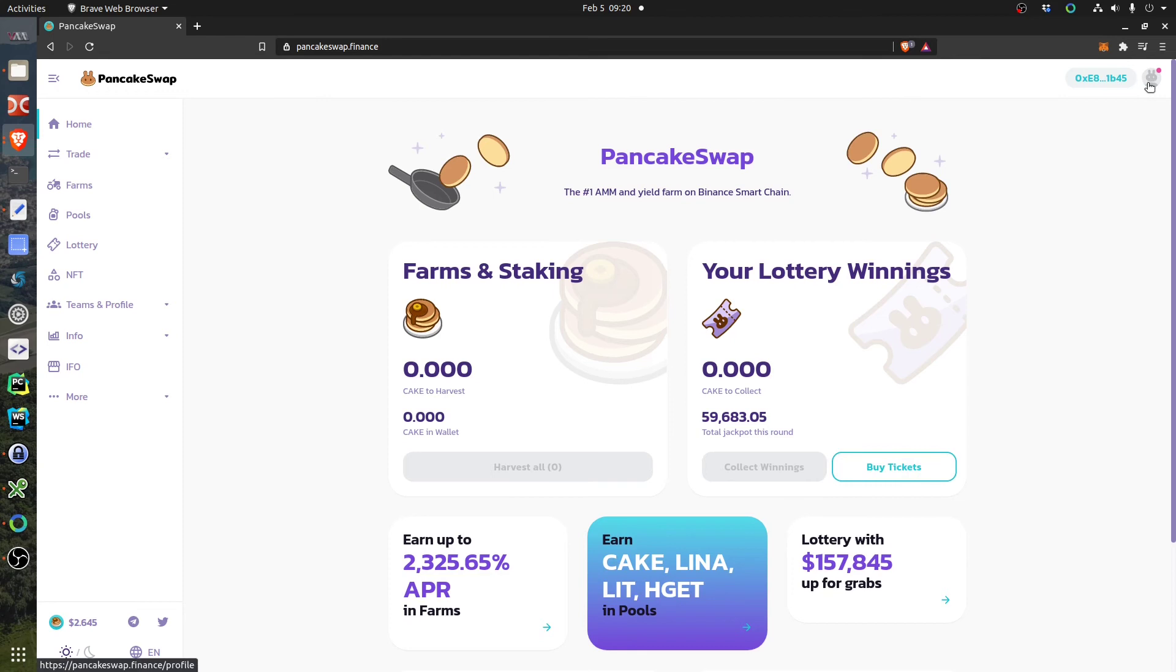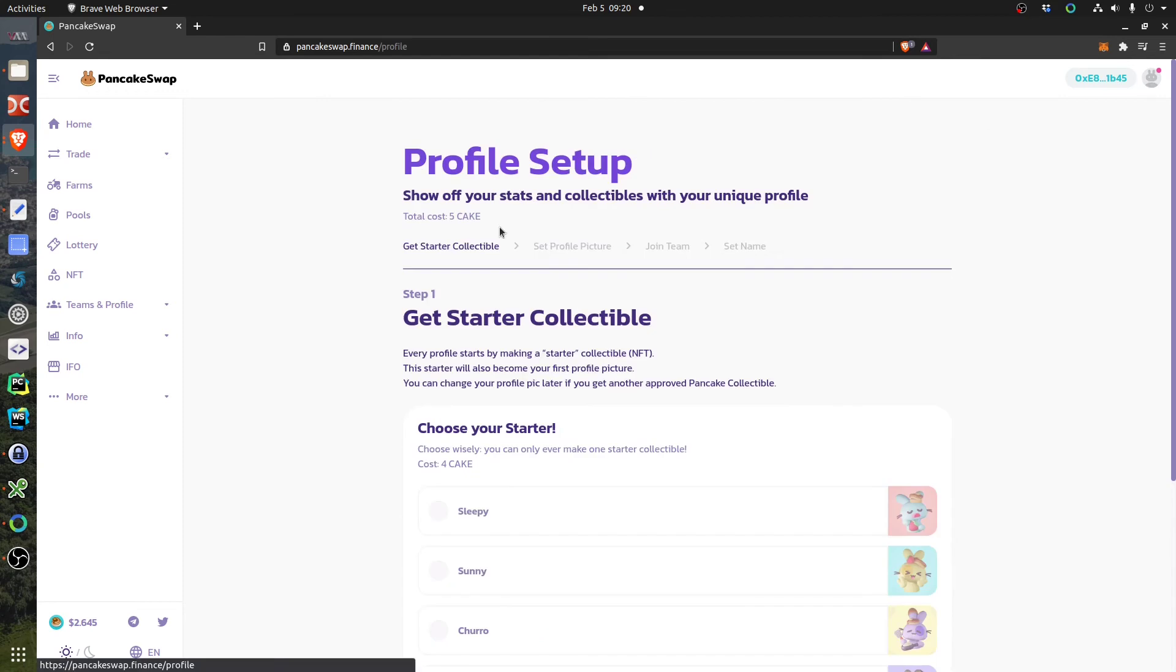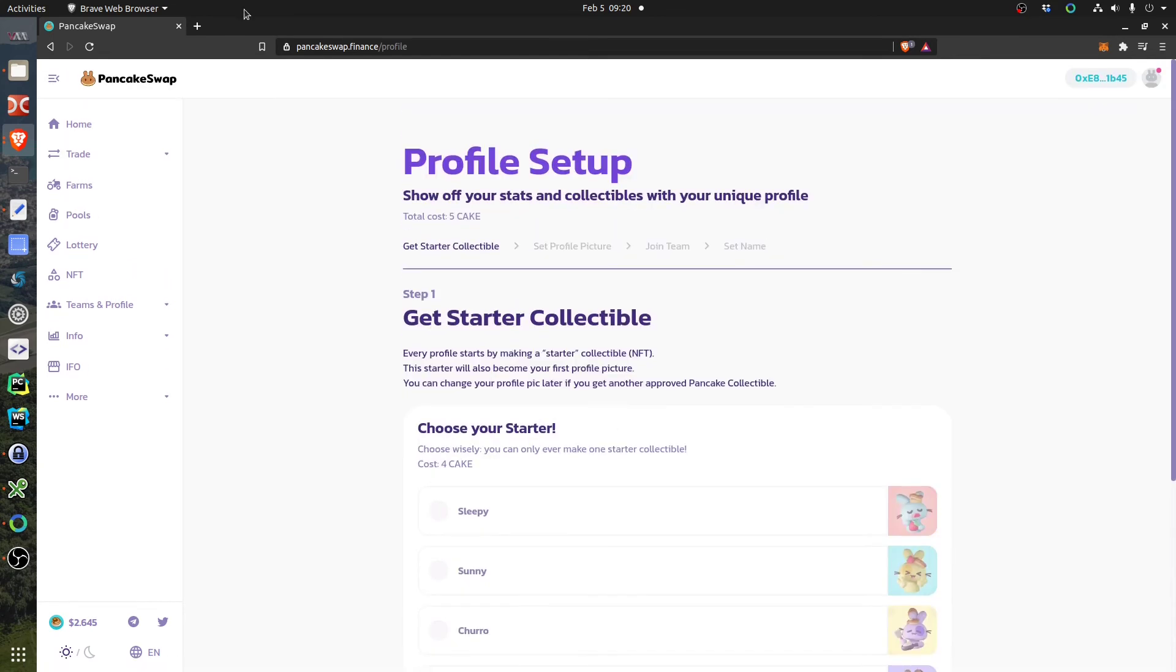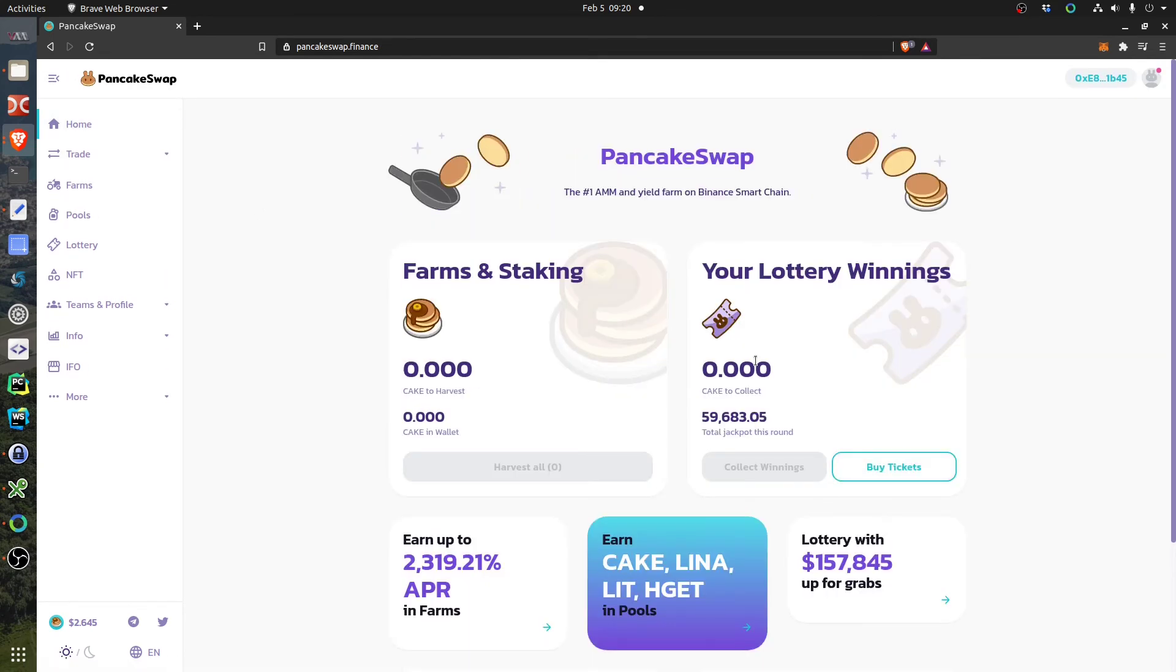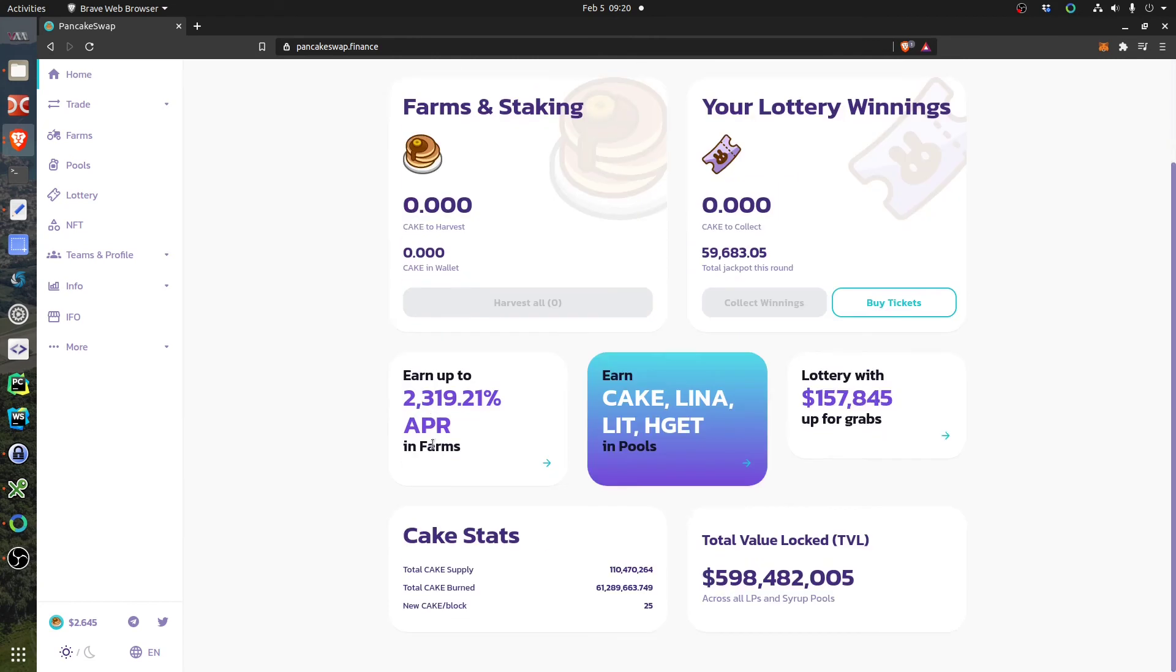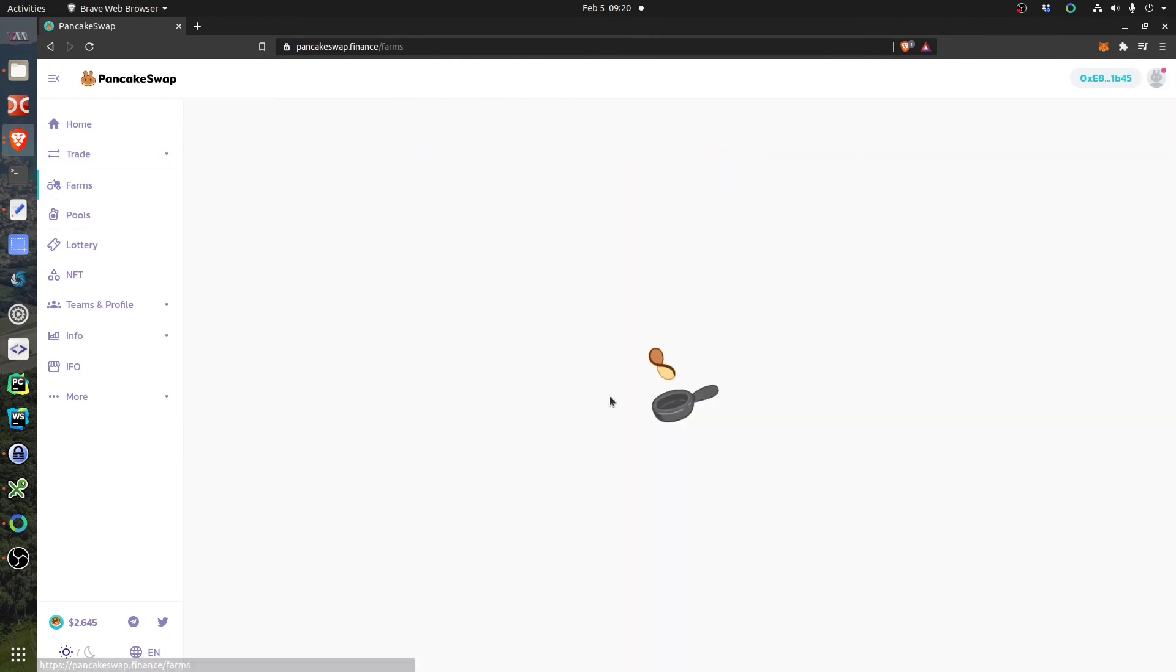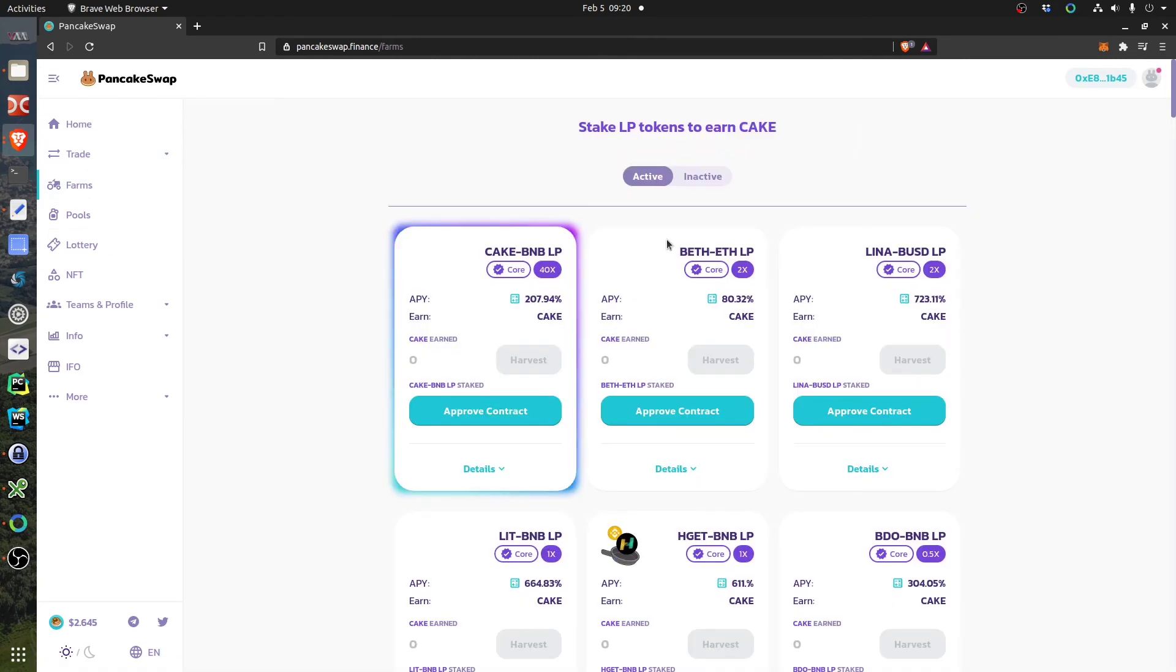And here you go, it's connected. Then if you want you can set up a profile, but I don't care about that. So if you go to Home, you see different products. It looks like a game actually. You see different farms.